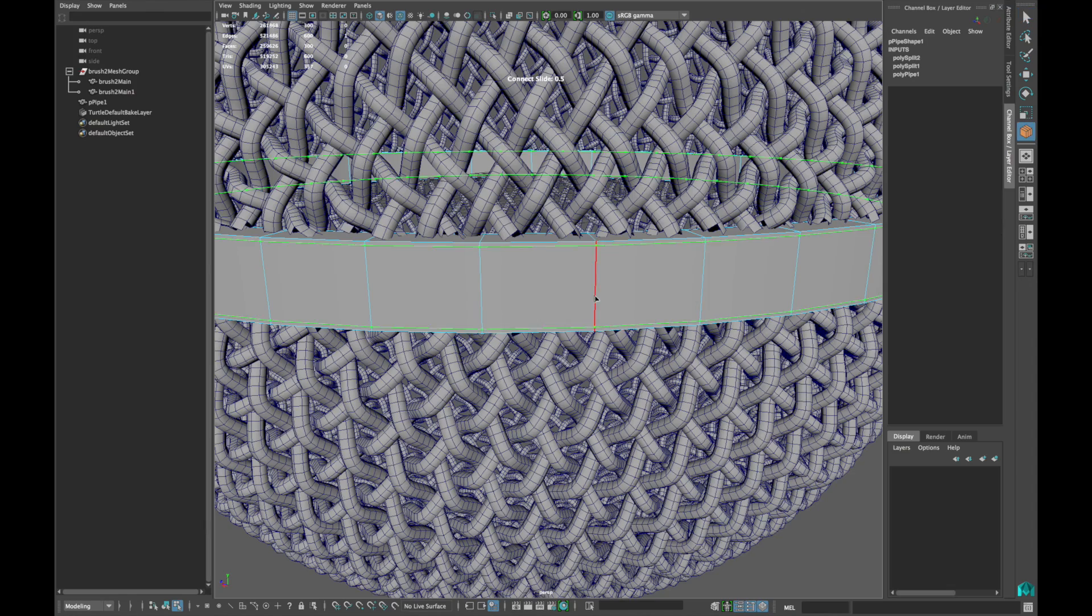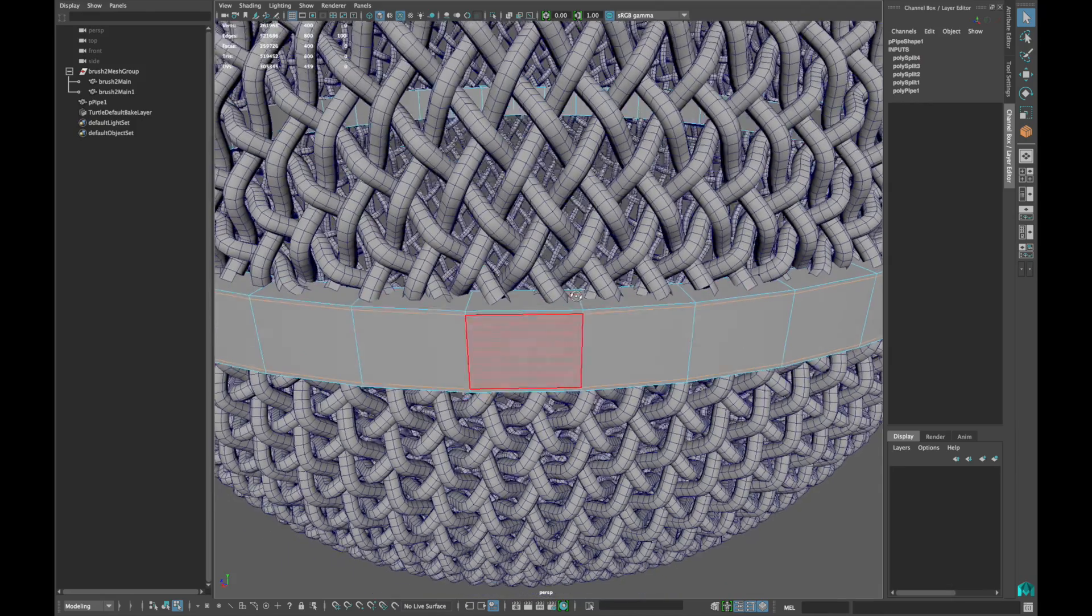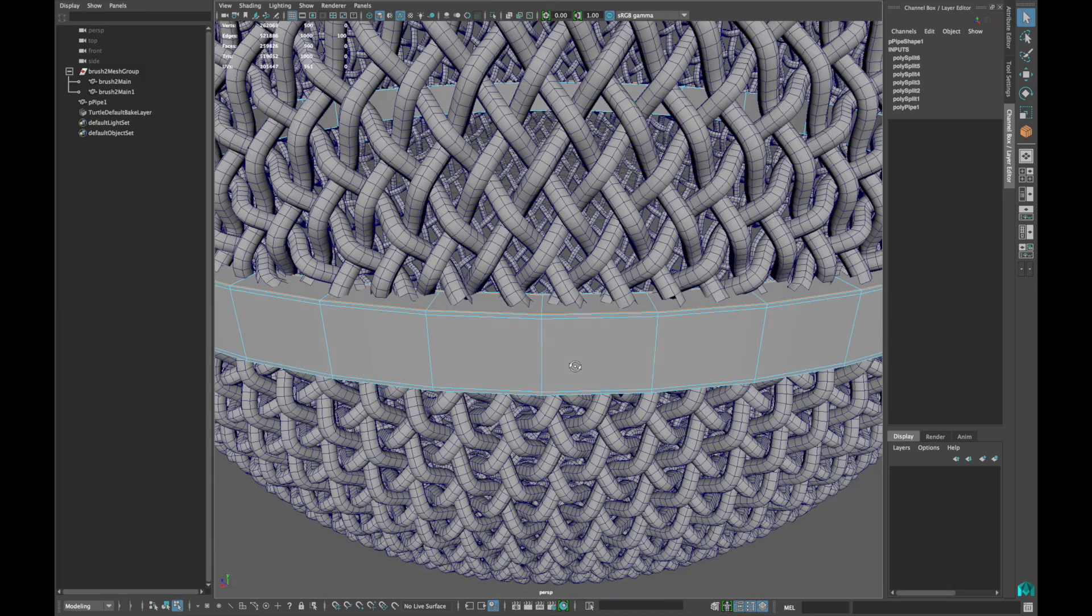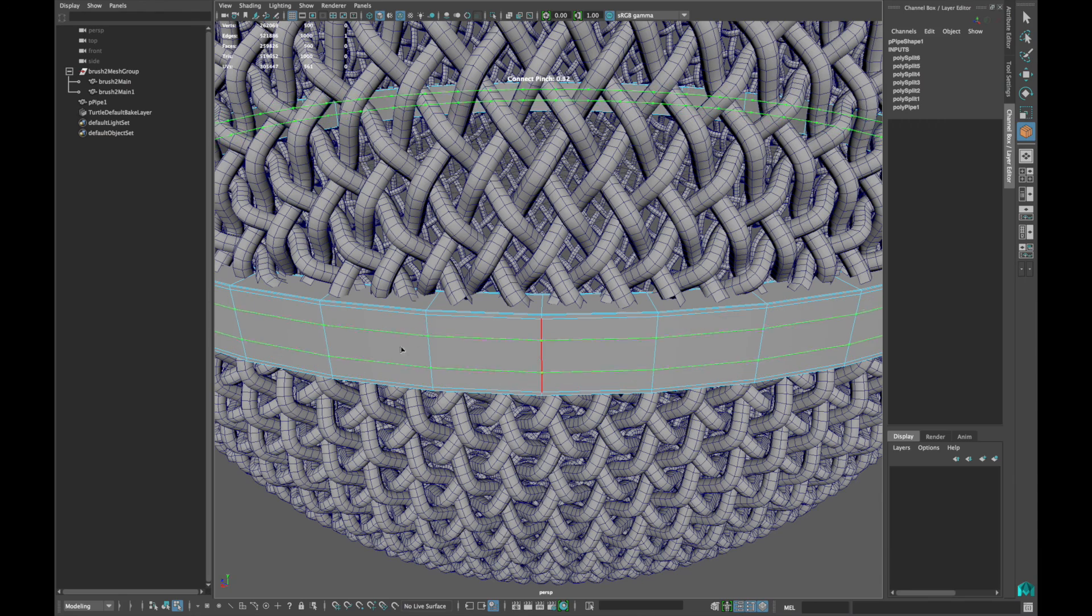Insert edge loop to hold the shape of the ring, and make another edge loop in the middle and extrude those faces inward.